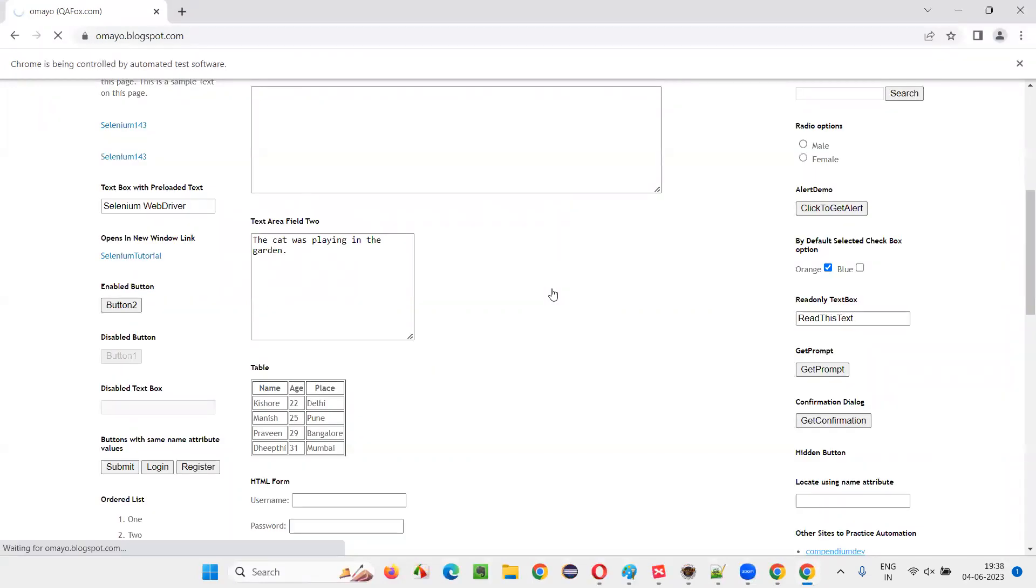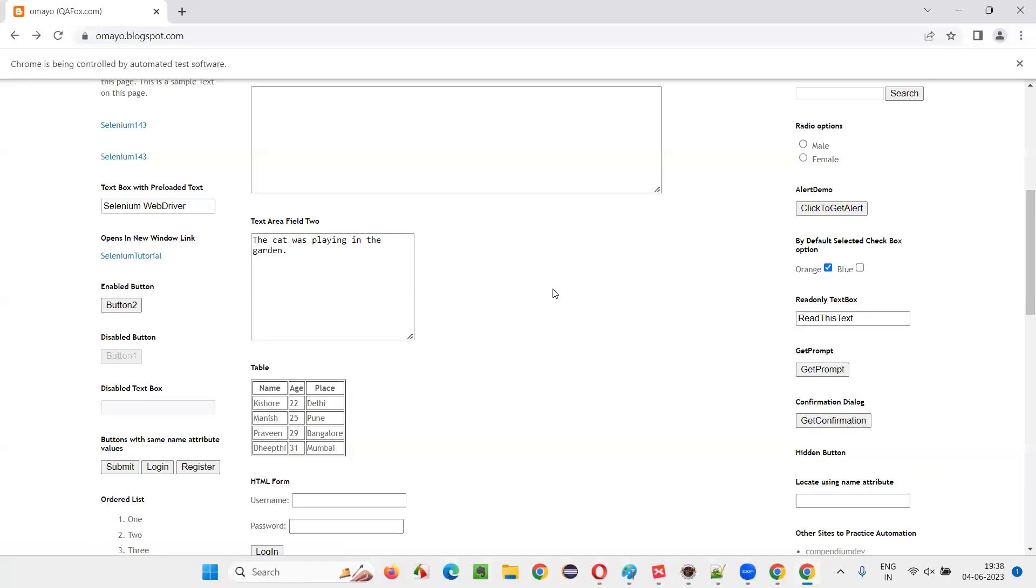We landed on this page. Now it will click on that link. After three seconds, it will navigate back. You see, it navigated back. After three seconds, navigate forward. Done.